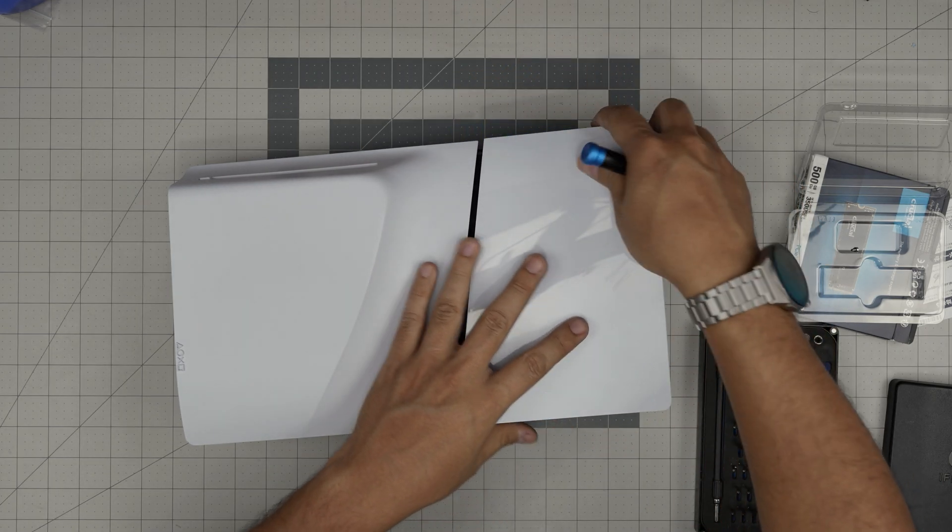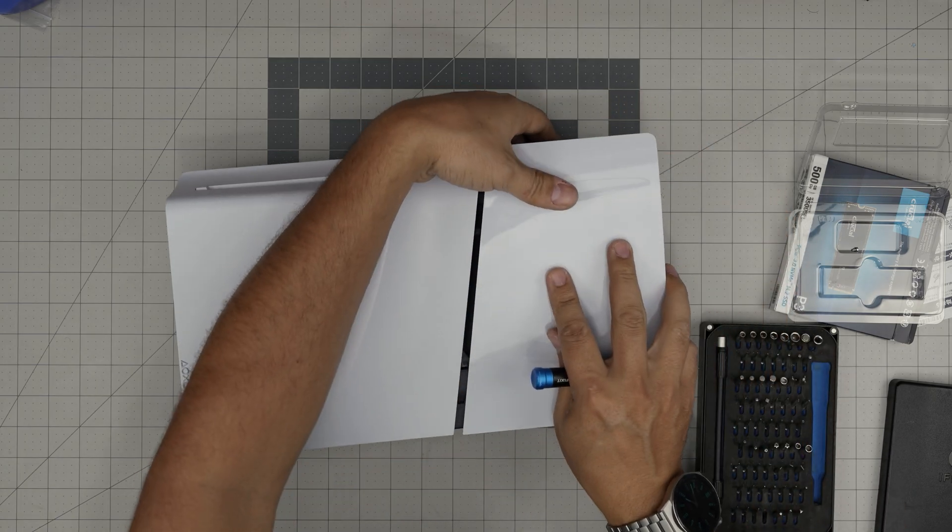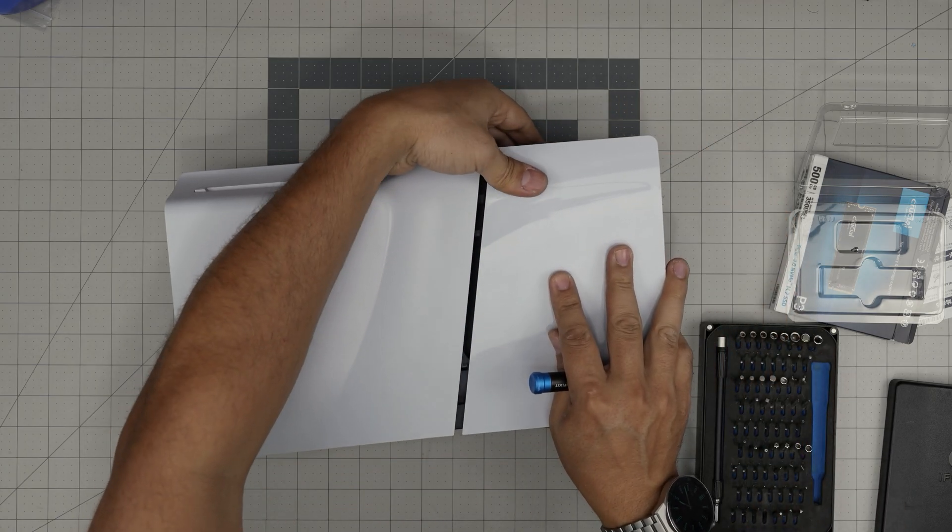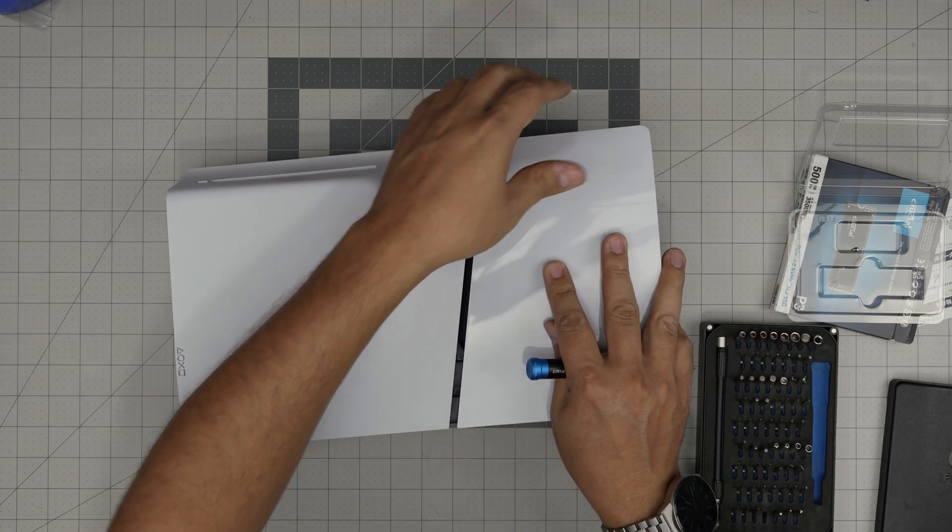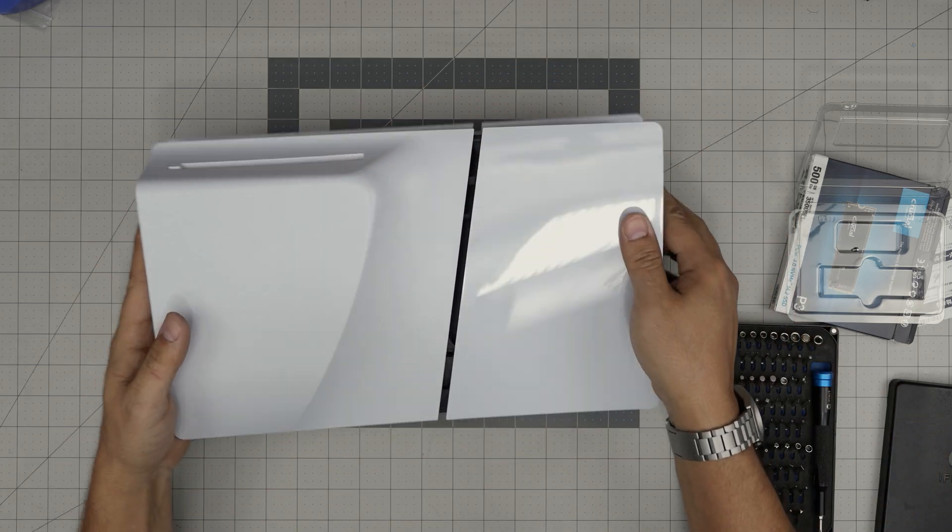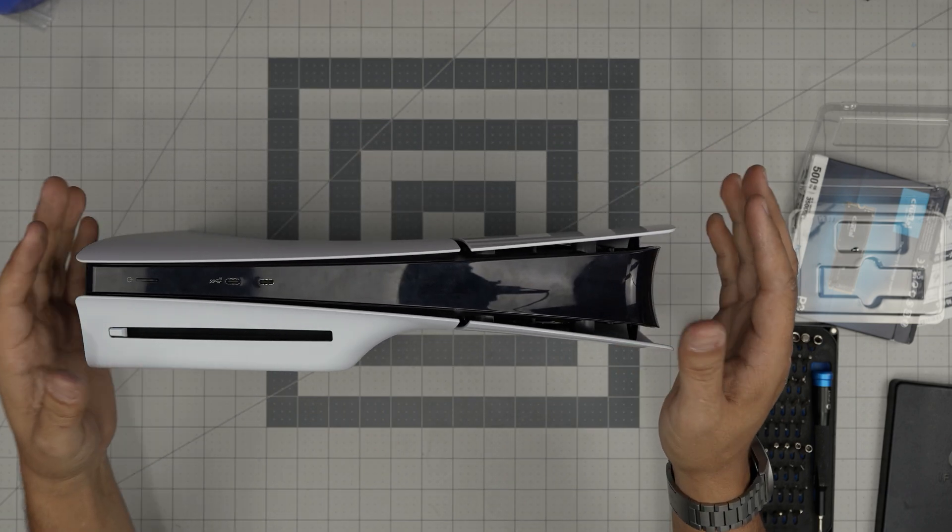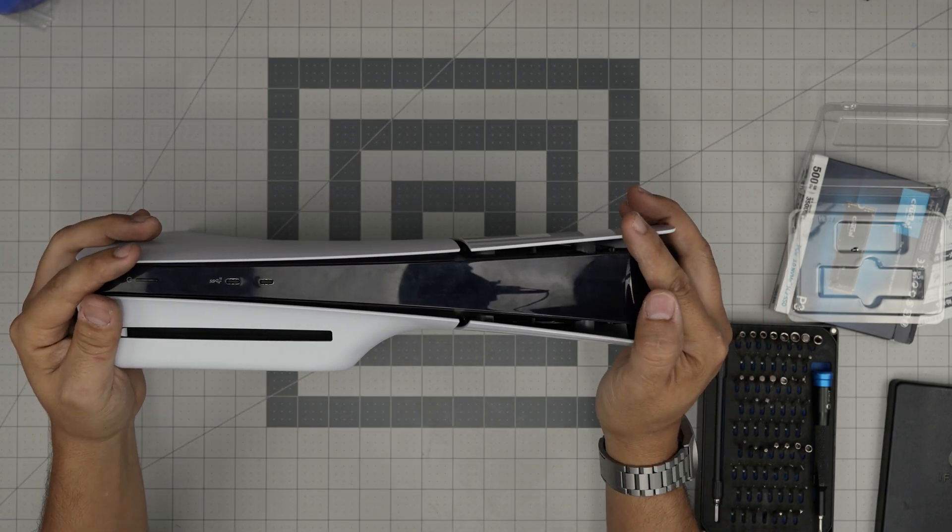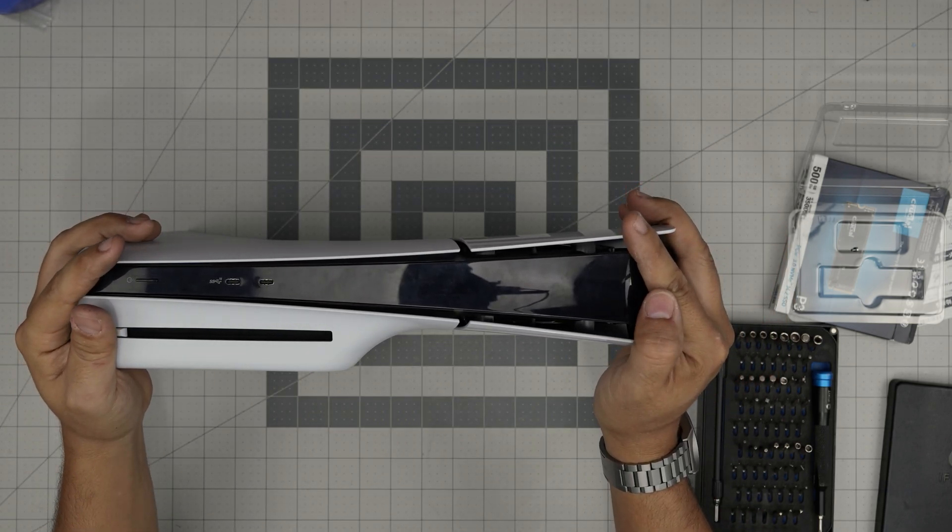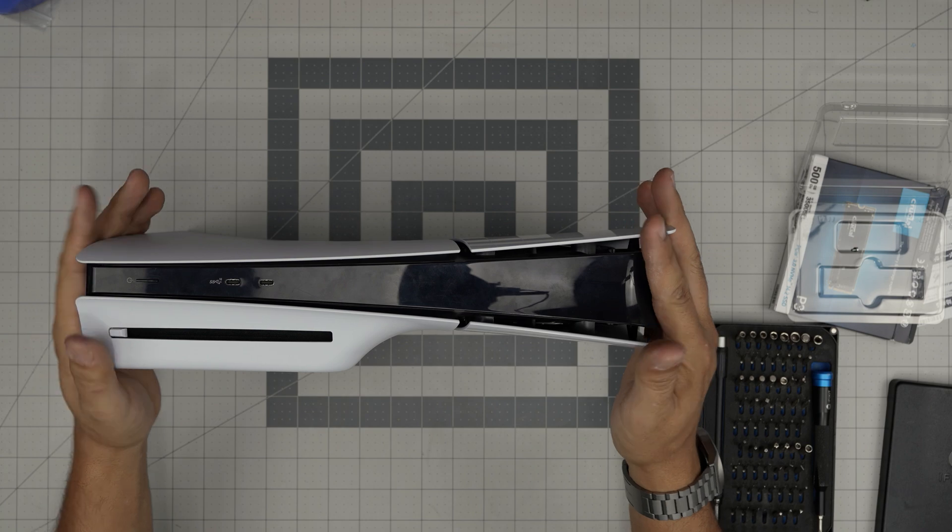And once you finish it up, you want to put the backside down in and then push down the front and it's going to snap into its place. And this is how you can upgrade the storage for your PS5 Slim console model CFI-2000.